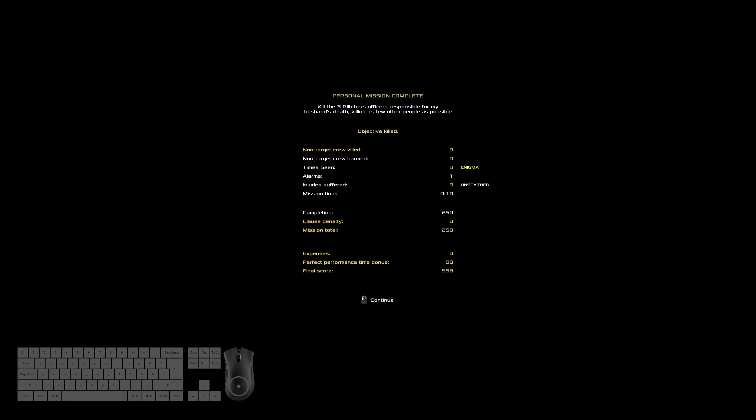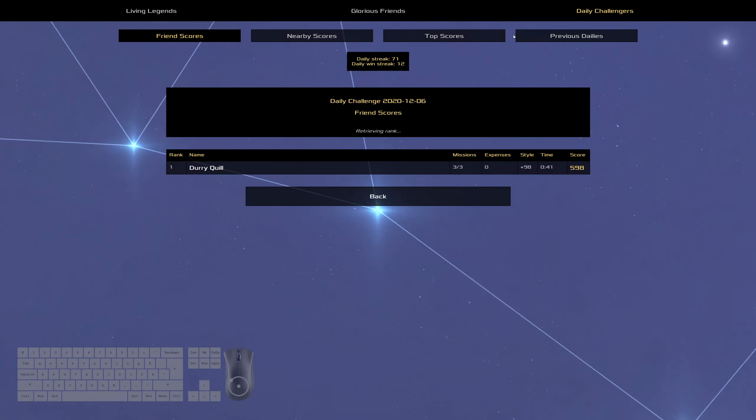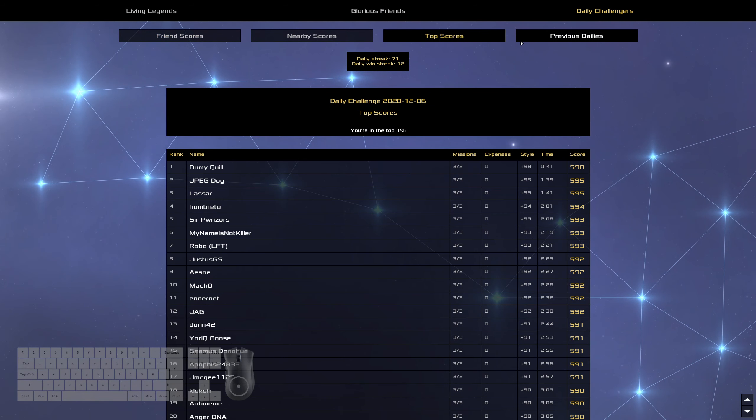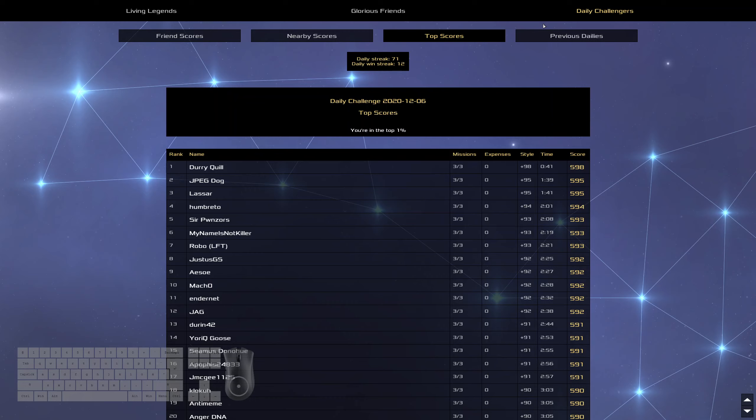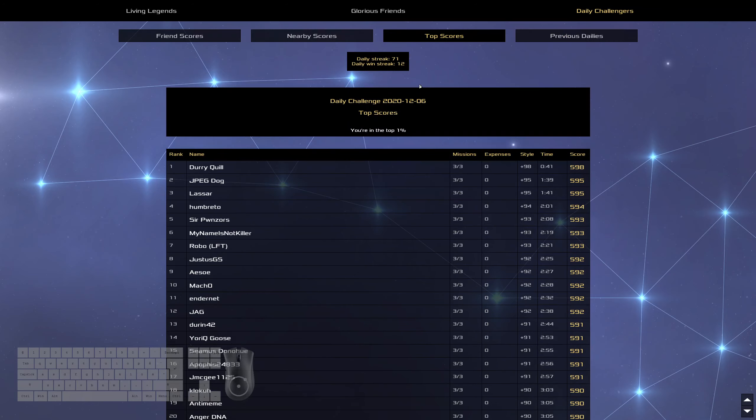But, okay, we've got five minutes left in the day. So, this whole is most likely the final results. We've got me in first. JpegDog in second. Lassar in third. And Humbretto in fourth. Serponzors in fifth. Alright.